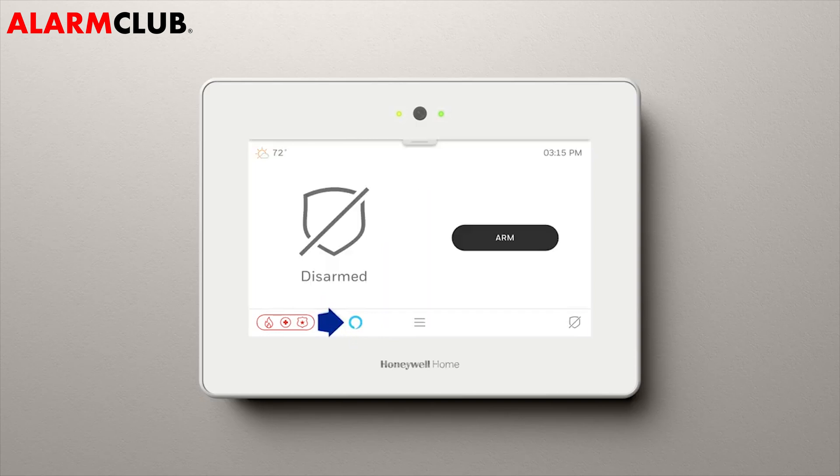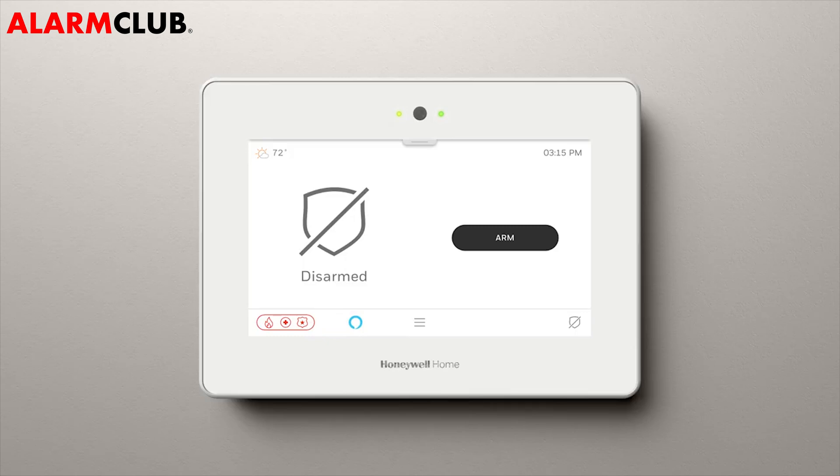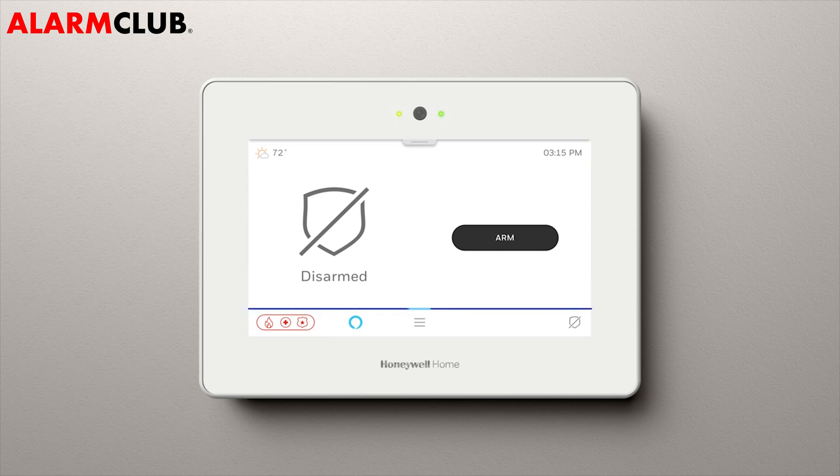Now you'll notice that the Amazon icon is on the home screen. At this point, you can start asking questions. Alexa, what time is it? It's 3:15 PM.